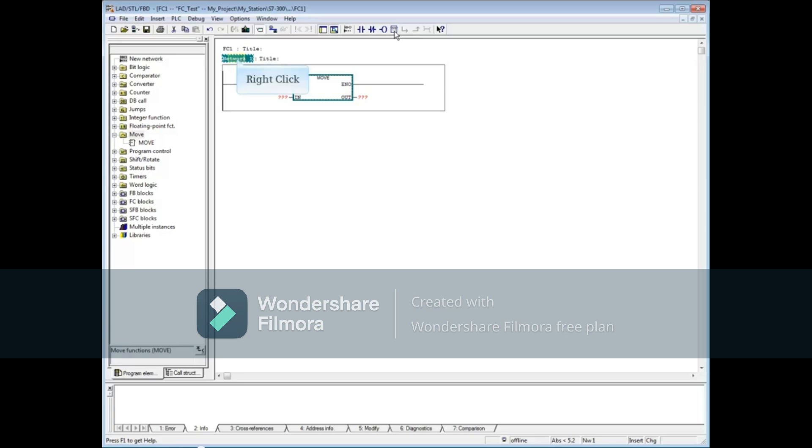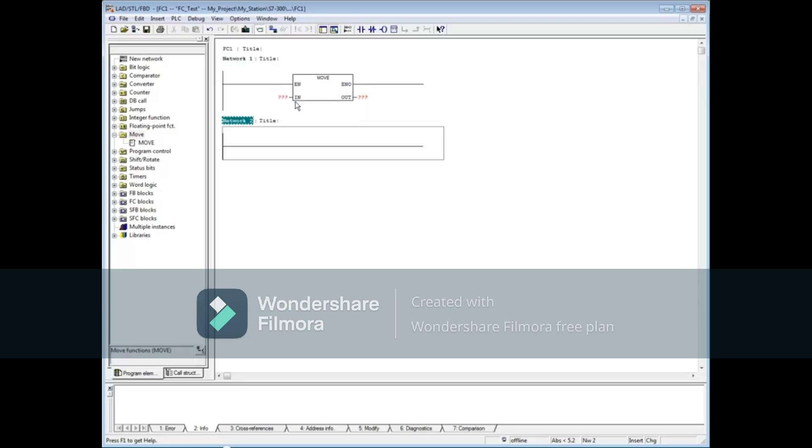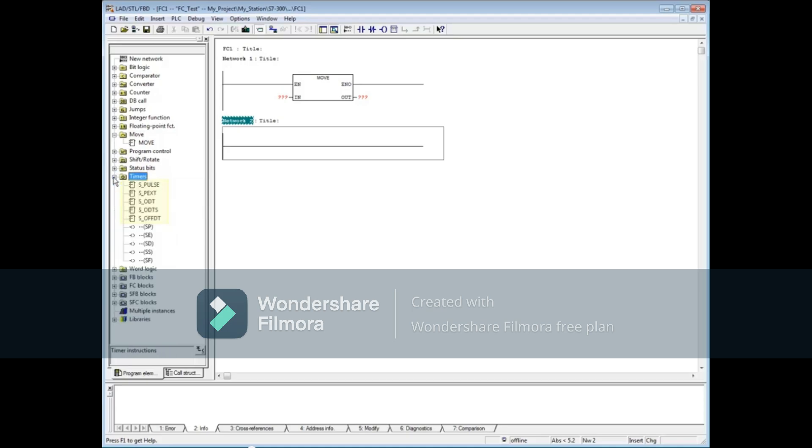Right click on network one and choose insert network. Drop down the timers folder in the programming catalog. All the standard timers begin with an 's' followed by an underscore. Let's add a pulse timer by using the empty box.